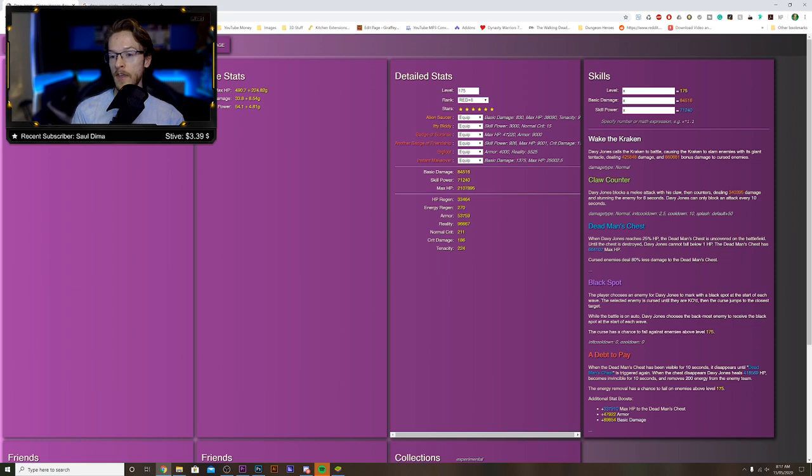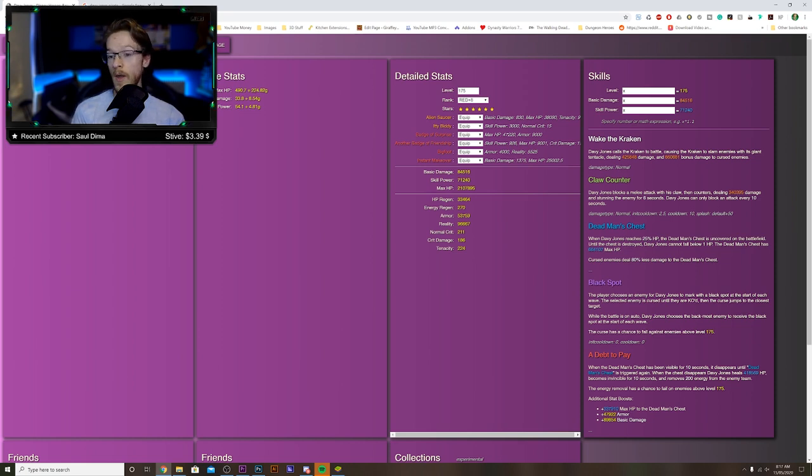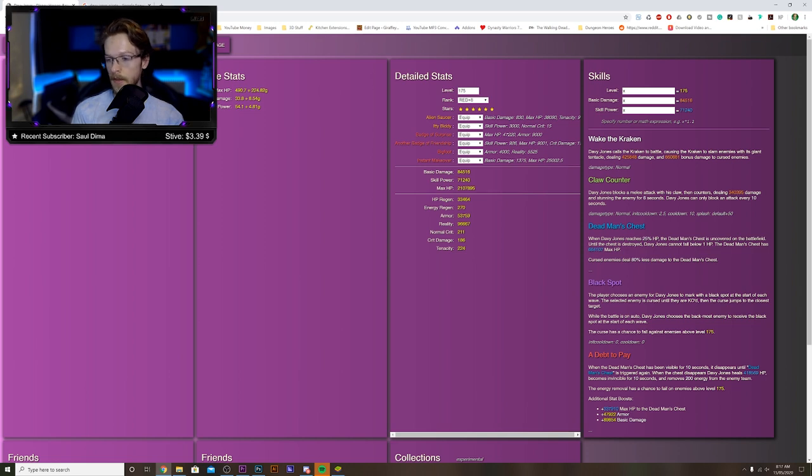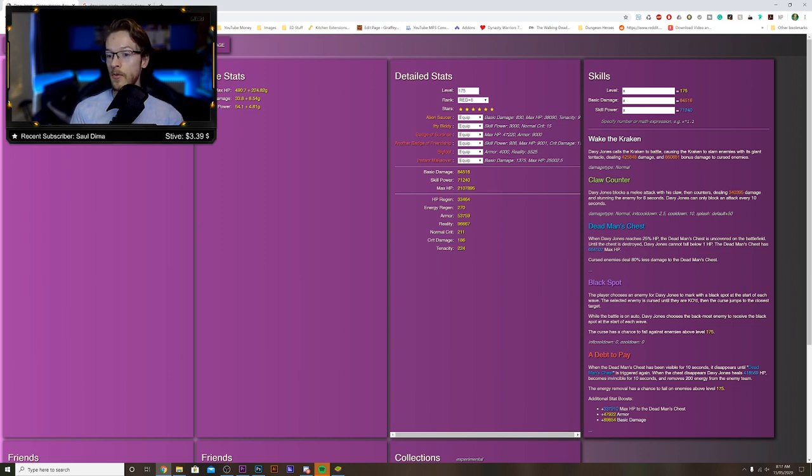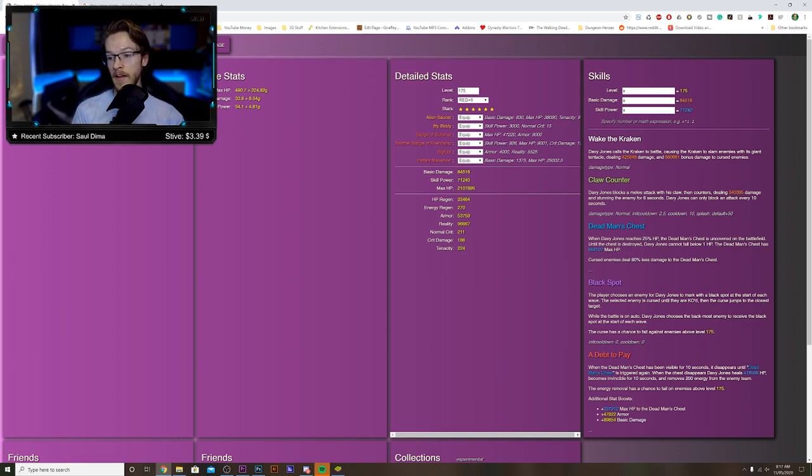Now we've got Dead Man's Chest. When Davy Jones reaches 25% of his HP, the Dead Man's Chest is uncovered on the battlefield. Until the chest is destroyed, Davy Jones cannot fall below 1%. Oh my goodness.